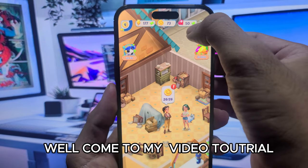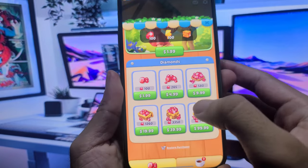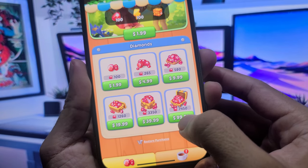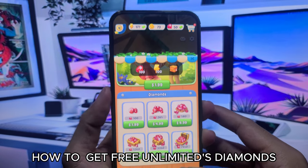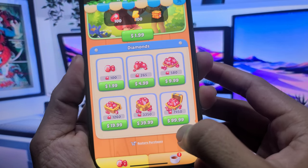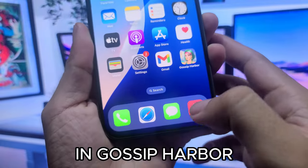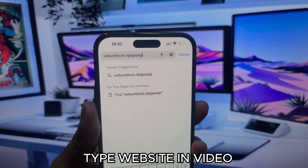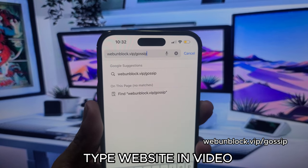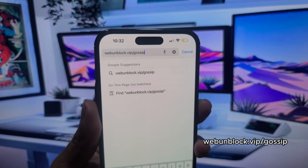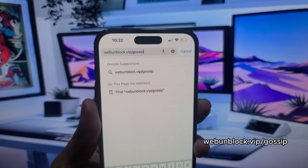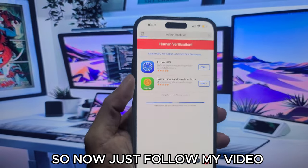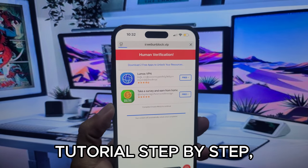Welcome to my video tutorial. In today, I want to show you how to get free unlimited diamonds in Gossip Paper. Type the website shown in the video. So now just follow my video tutorial step by step.